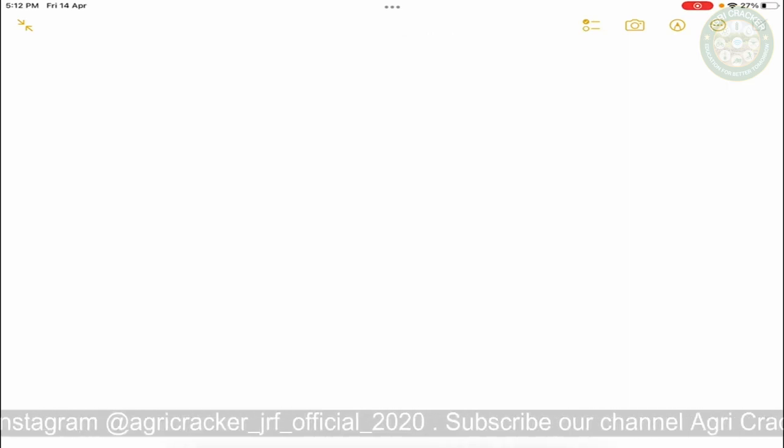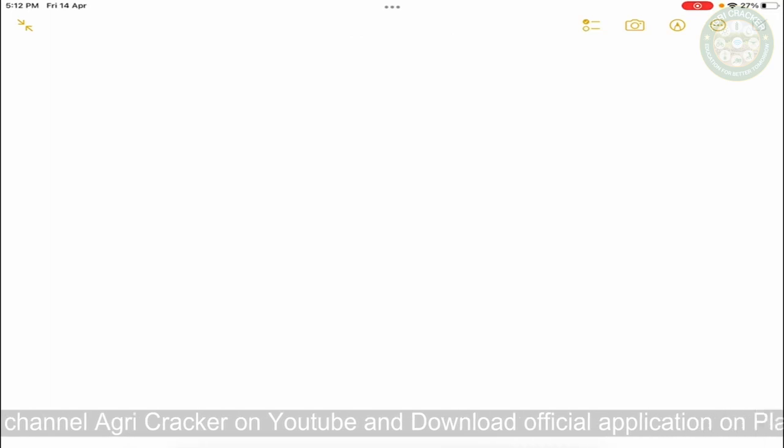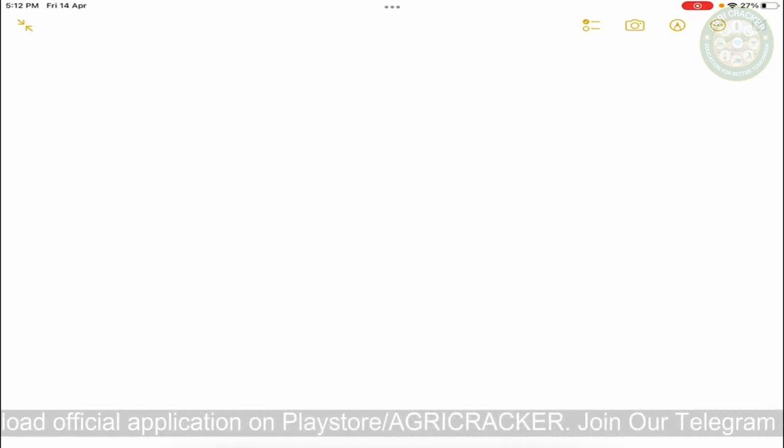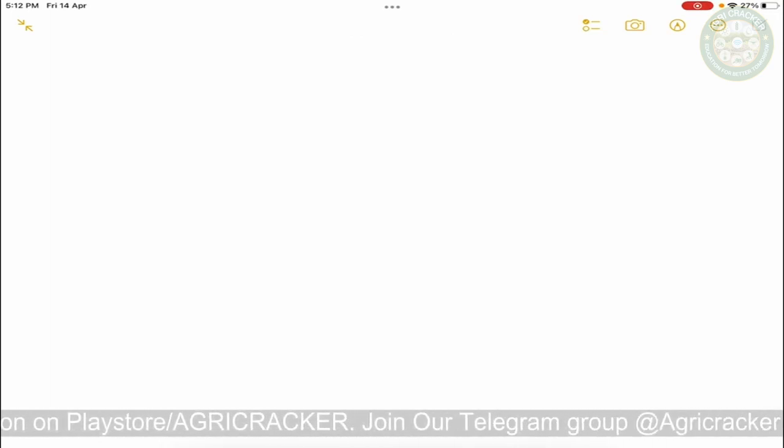Hello agrarians, our discussion of today's topic is Terminologies of Floriculture. So basically, many children have confusion like trophy or topiary, what is the difference in it? So let's discuss in this video.